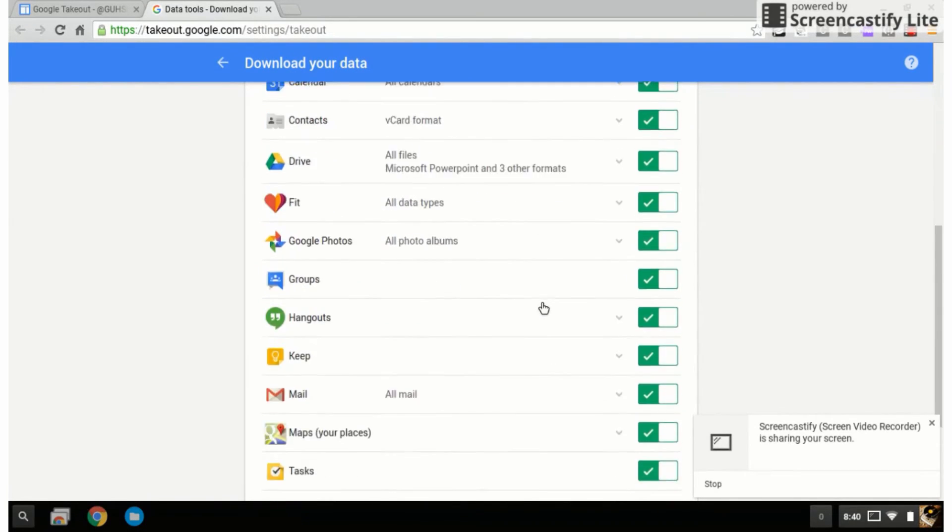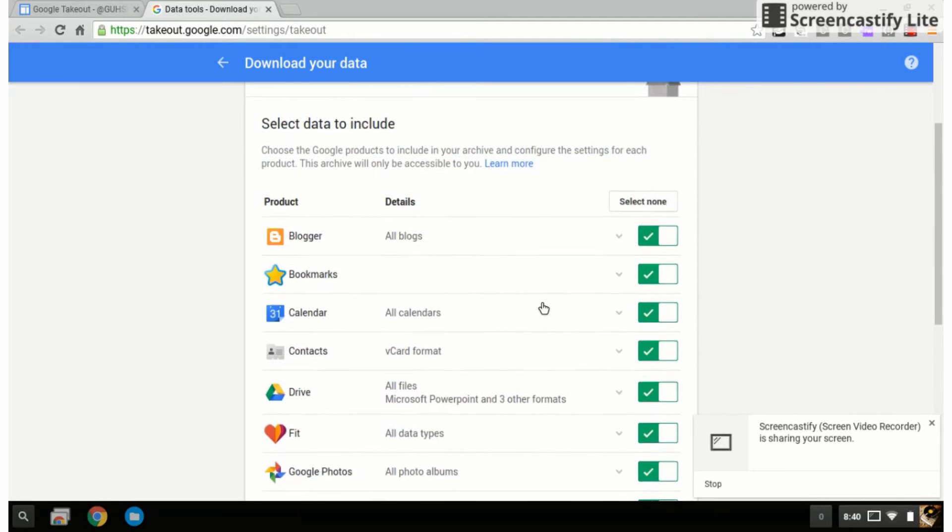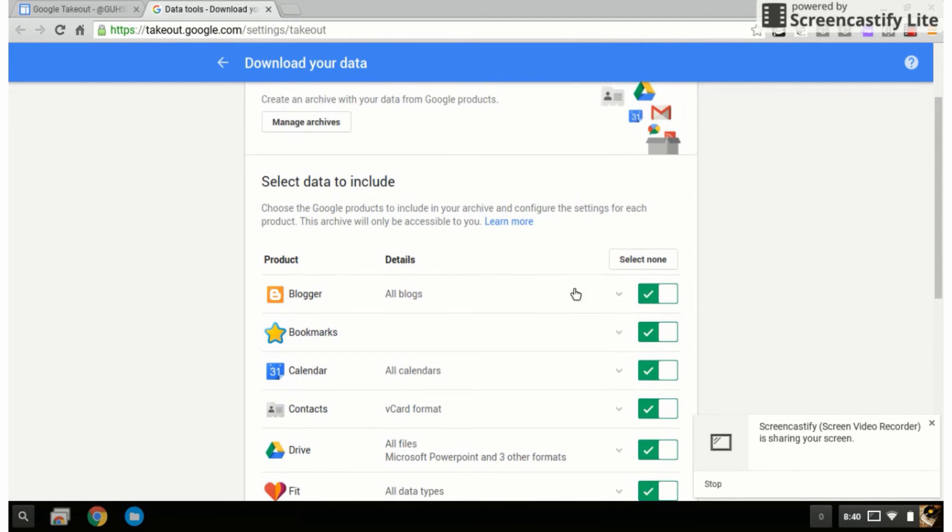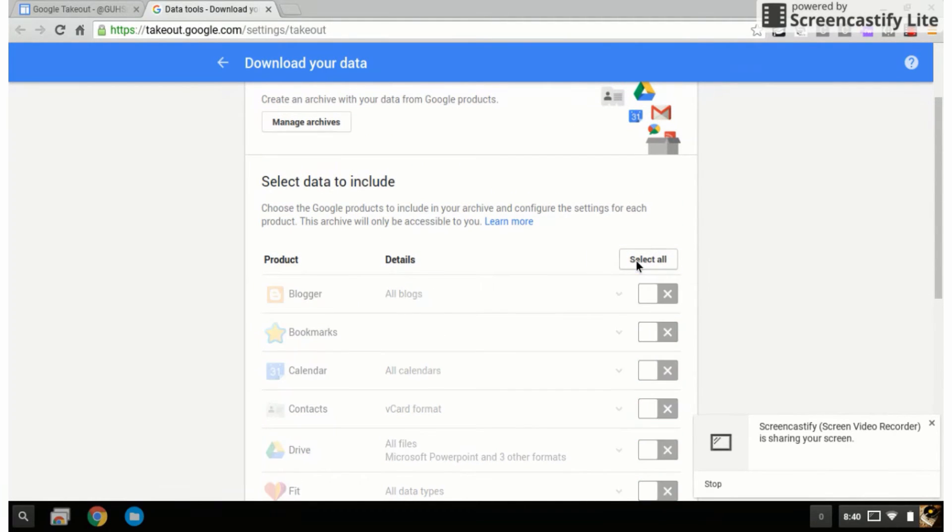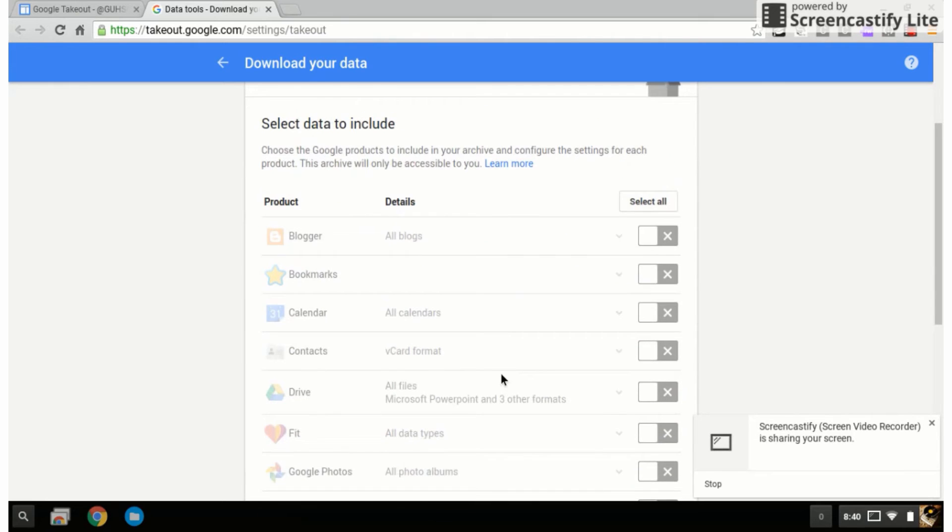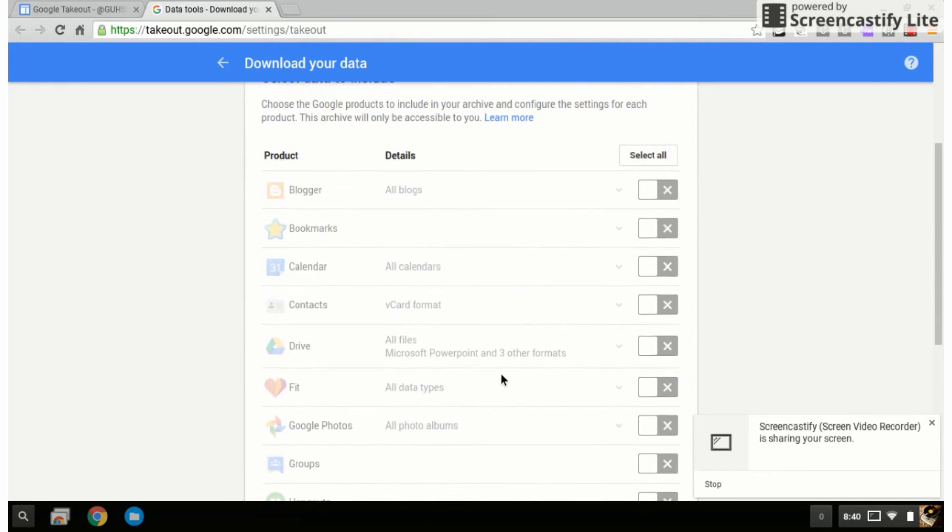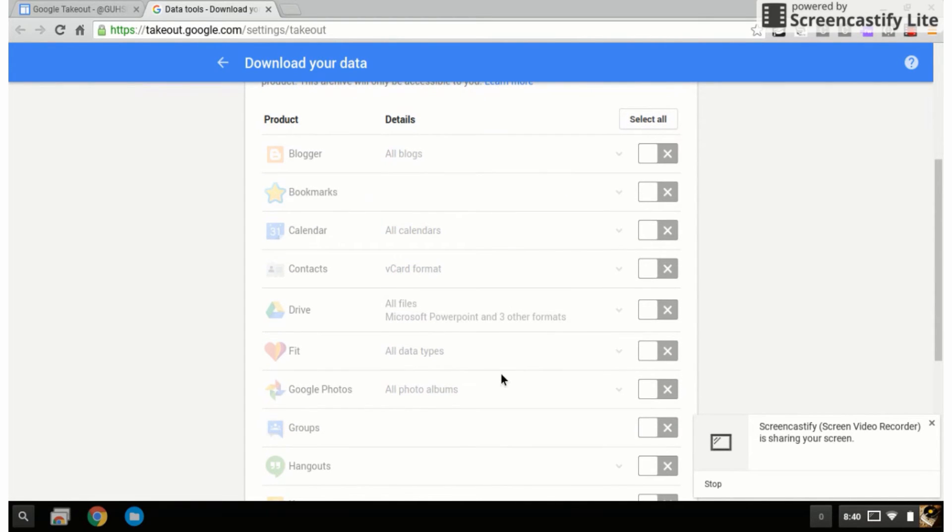You have all kinds of options here. What I would do is select none to begin with, and then go through and select the takeouts that you would like to do. I would personally do them one at a time starting with your Google Drive.